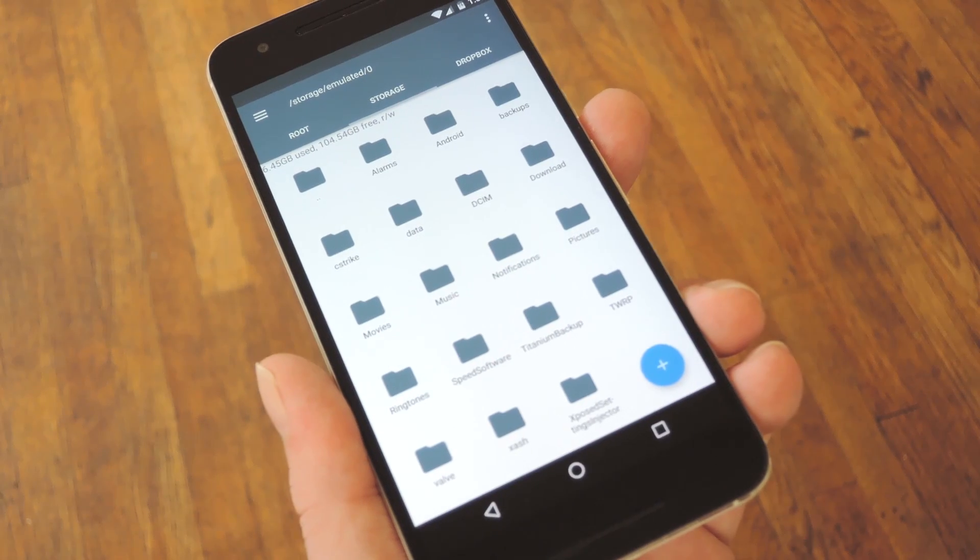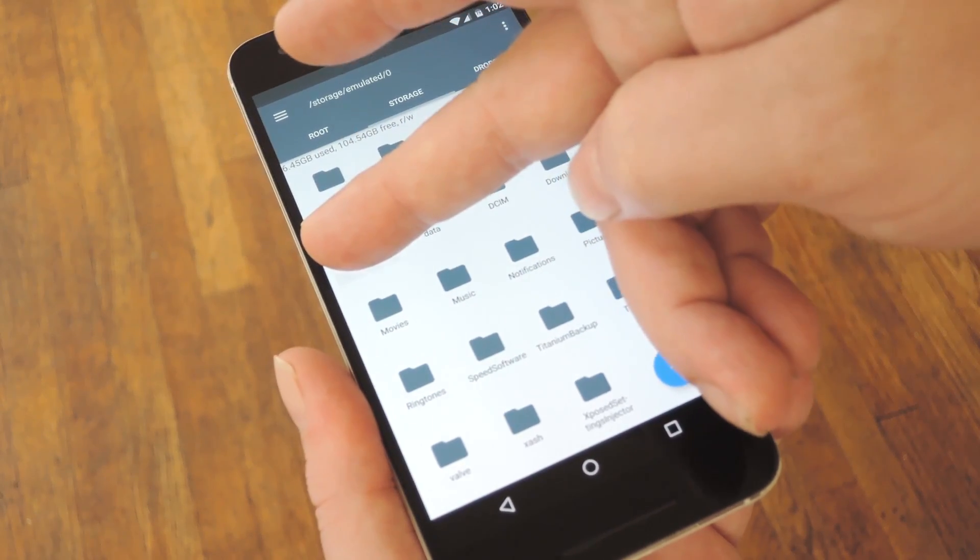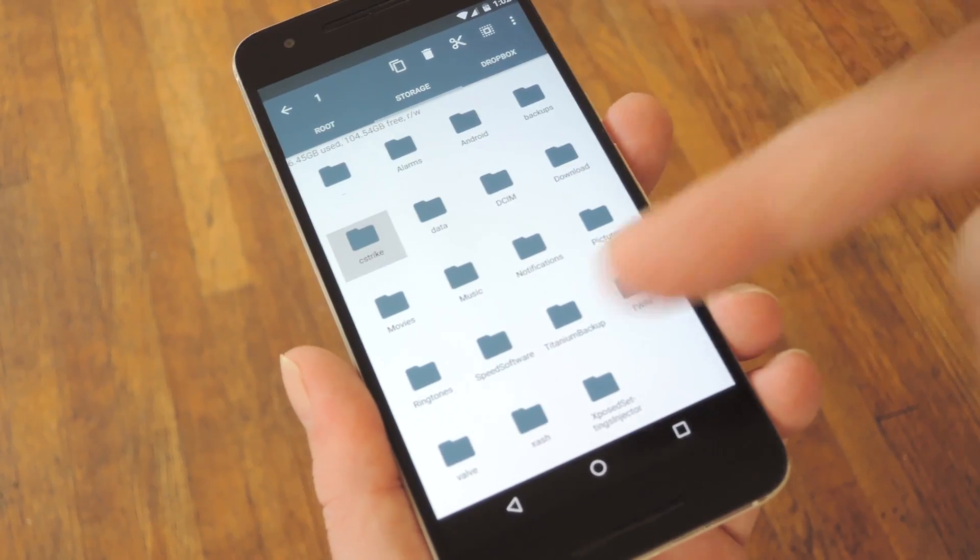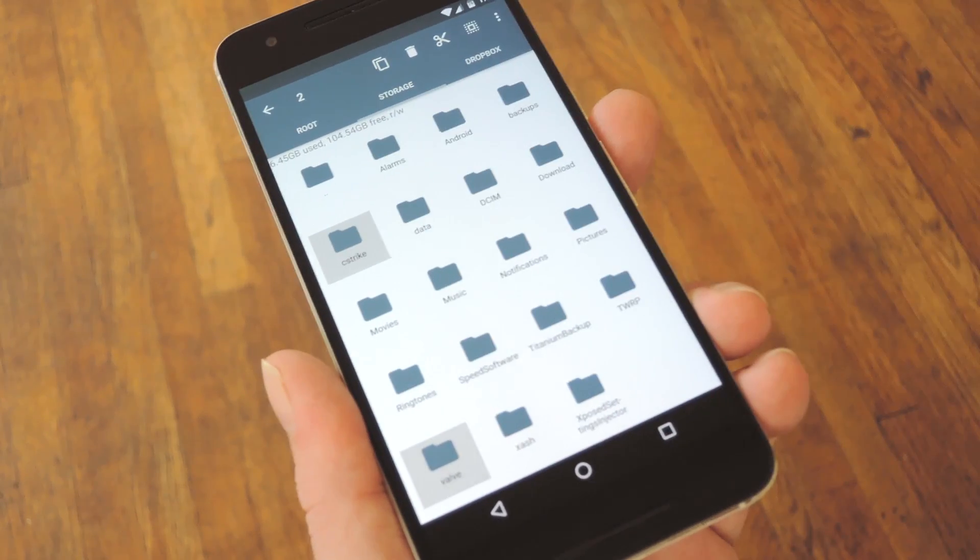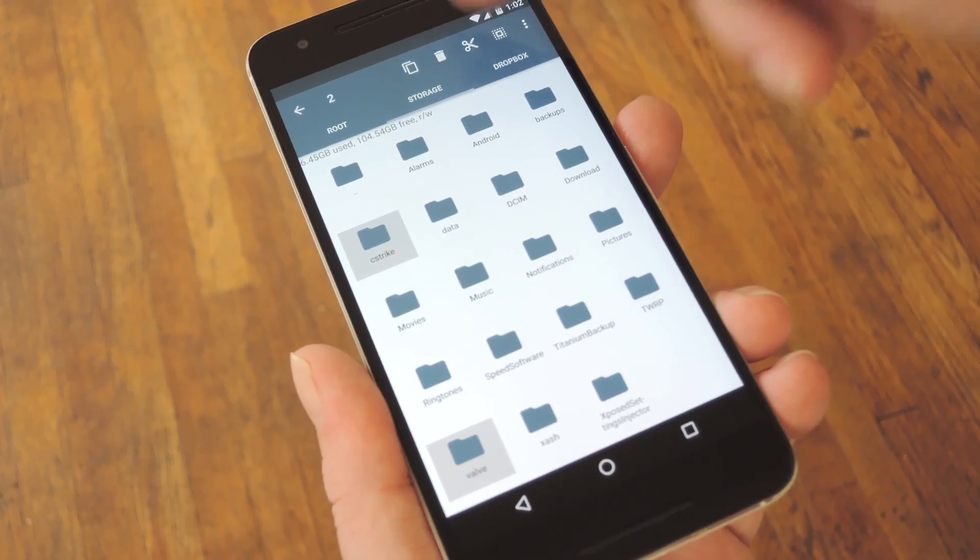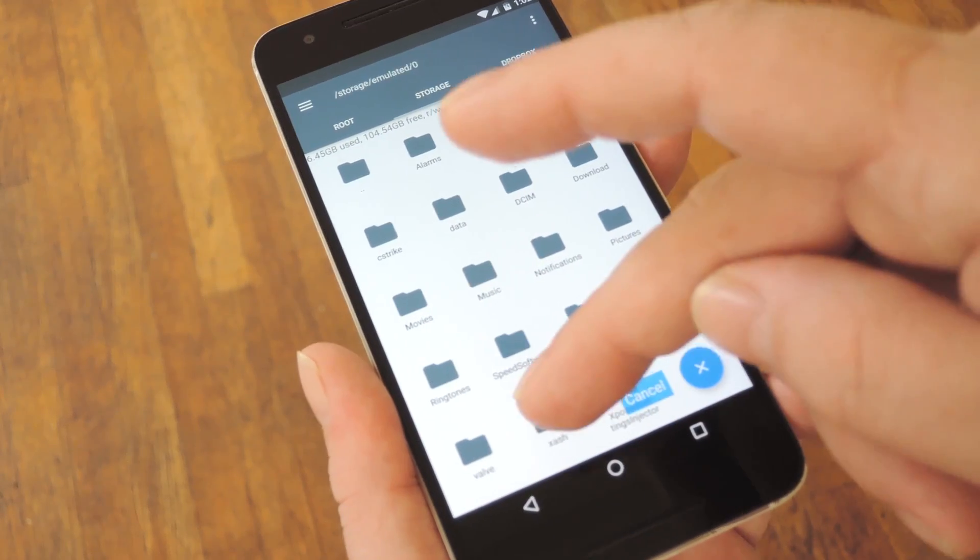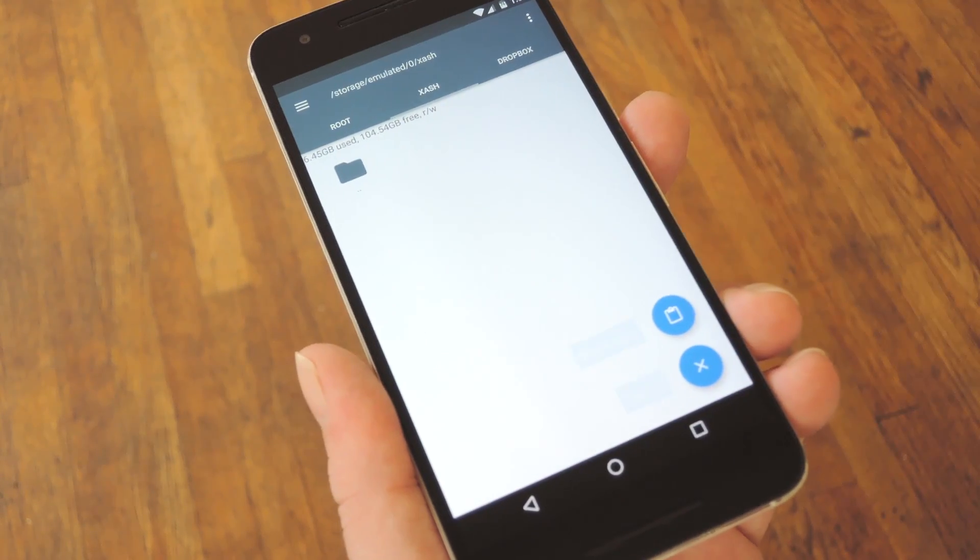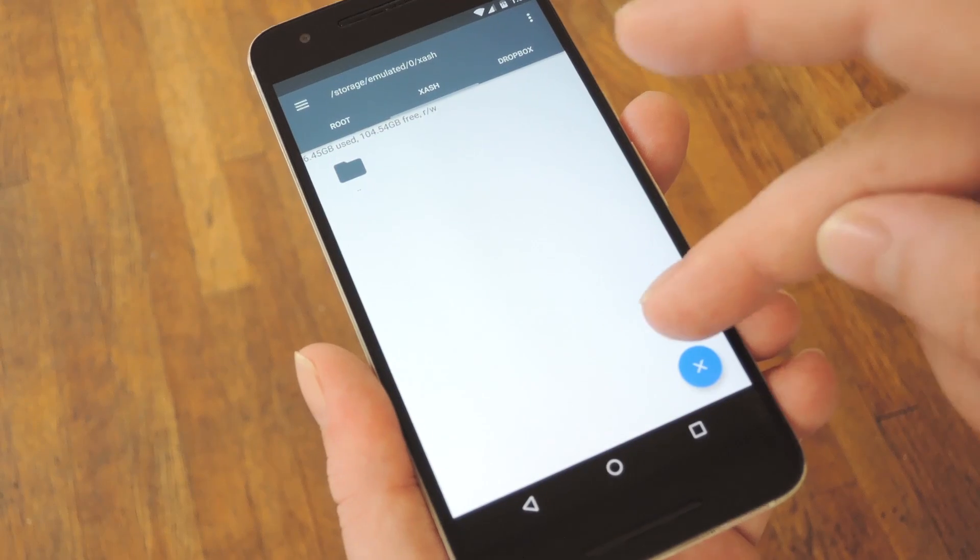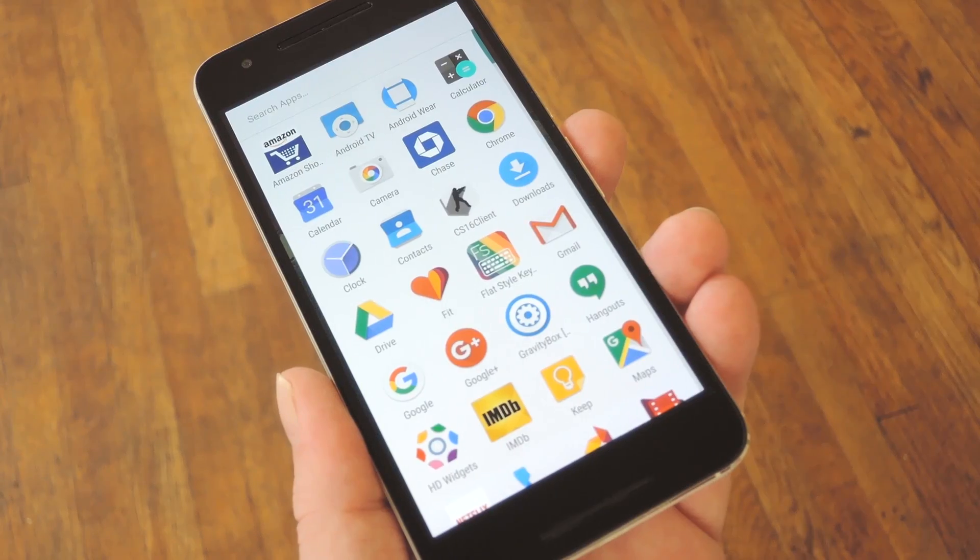After you've taken care of that, use your file browser to find those C-Strike and Valve folders you copied over, then select them both and press cut. Next just head to the Xash folder you created, then paste both of those folders right in here.